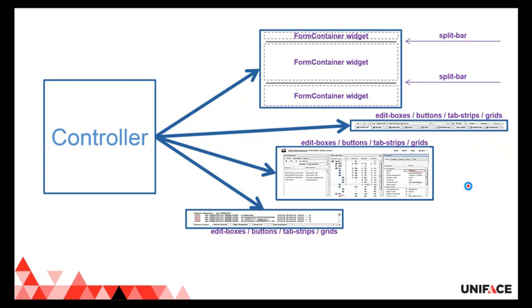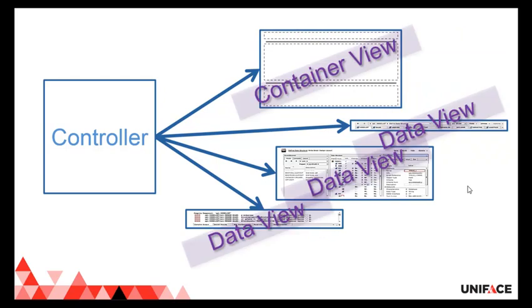These views we call data views, and this kind of view we call container views. In the Uniface 10 IDE architecture, we only make a distinction between these two types of views: container views and data views.